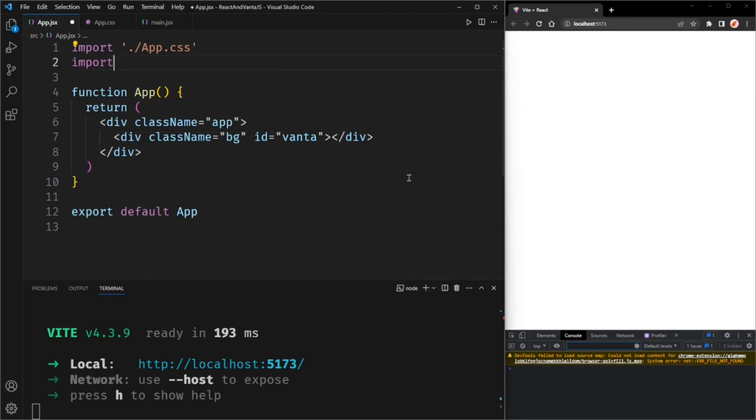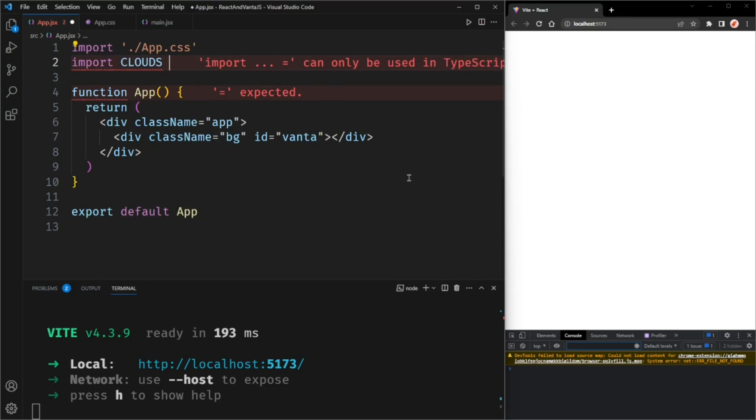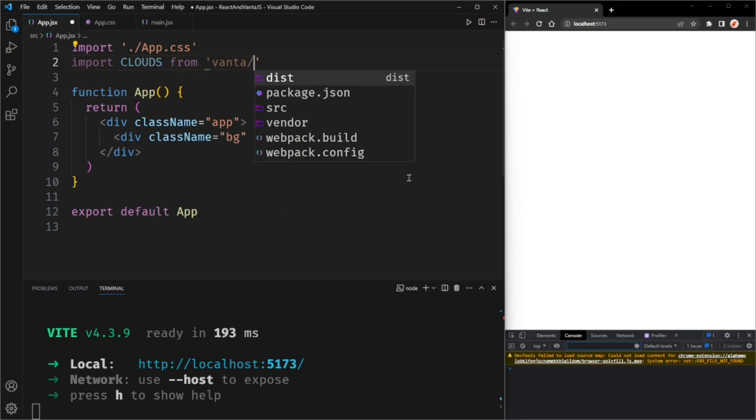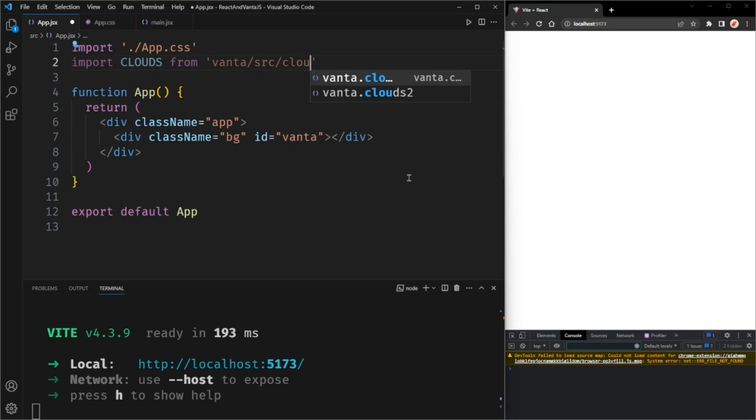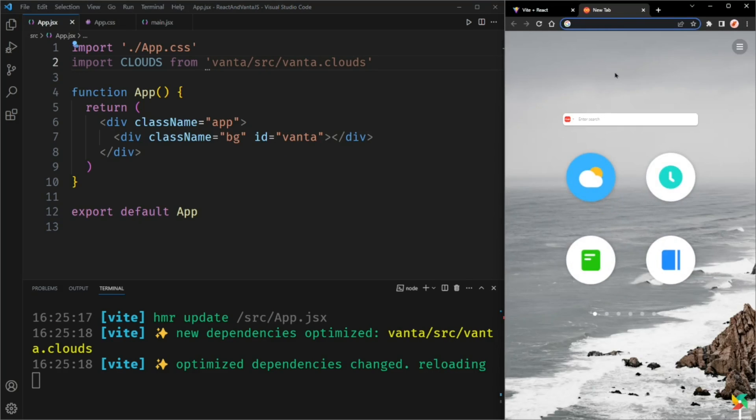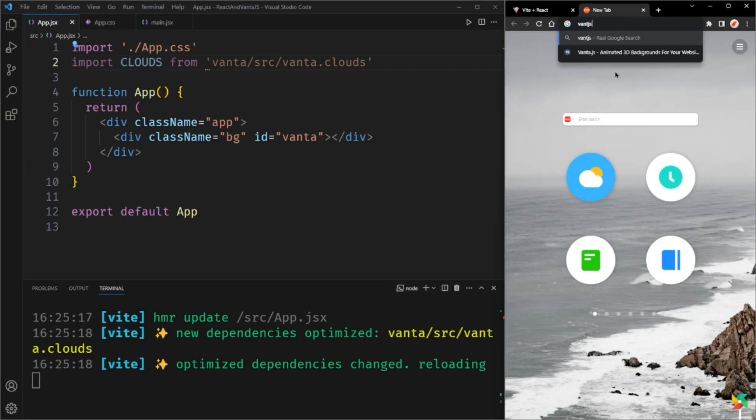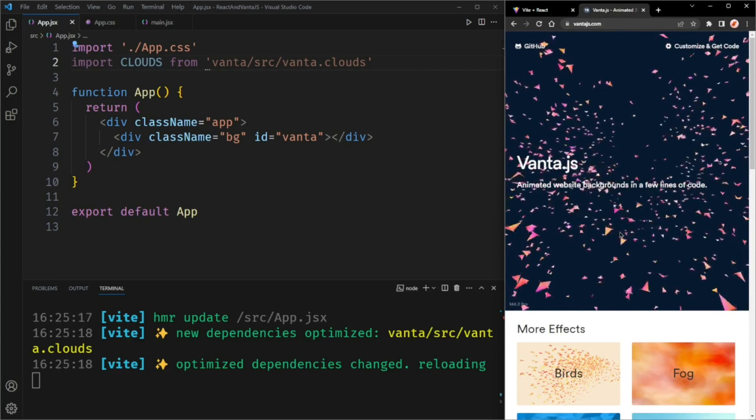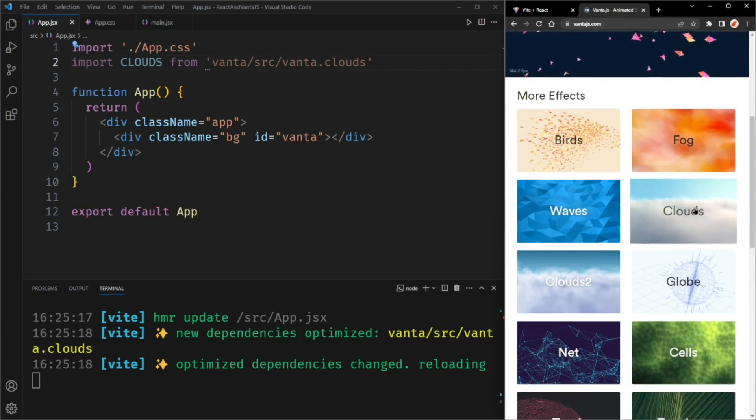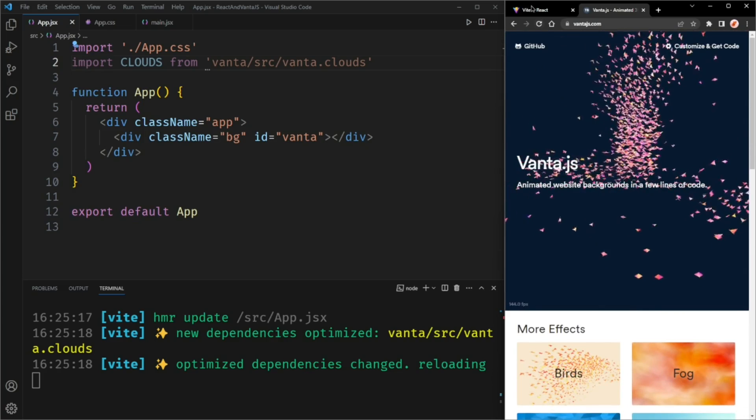Let's import the clouds effect from Vanta slash src slash Vanta.clouds. You can use whatever Vanta.js effect you want. There's a list of all the effects in the Vanta.js website. That's Vanta.js.com. I'll put a link to this website in the description below. I'm using the clouds effect.